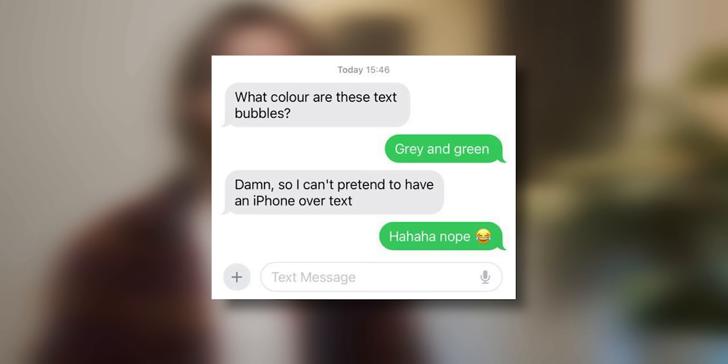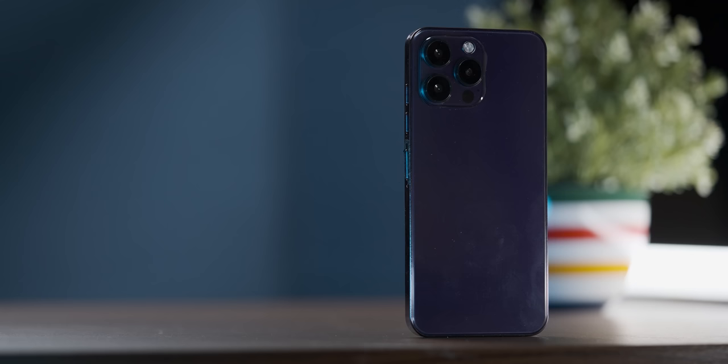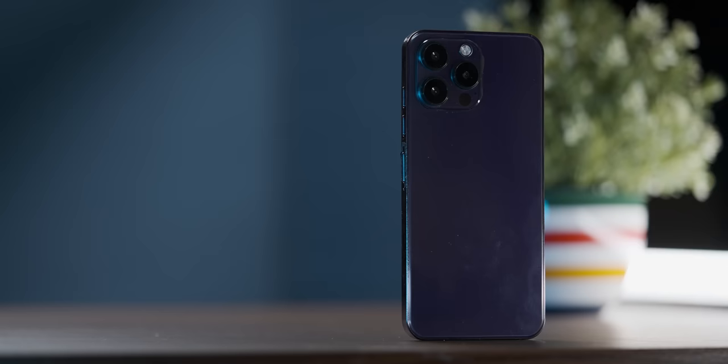But the text bubbles are green, so you can't use this to pretend to have an iPhone to up your chances on Tinder, which I feel like is the whole point of the phone. So that's a bit disappointing.